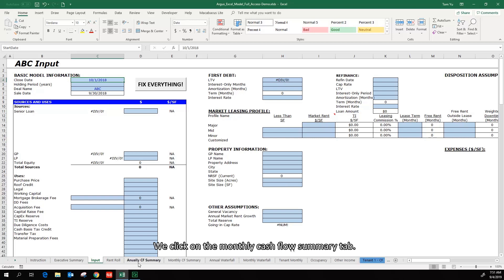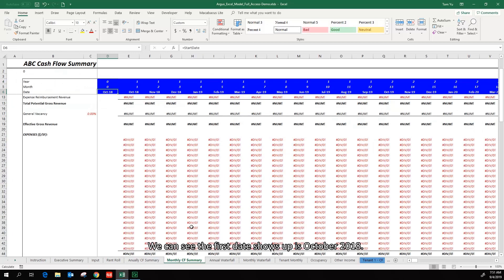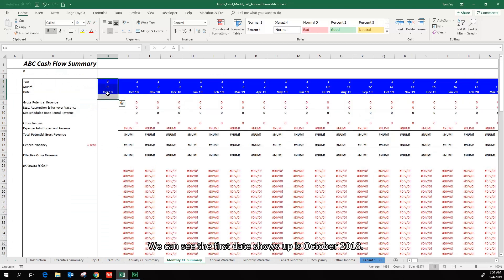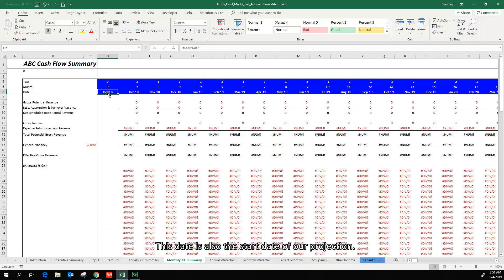We click on the monthly cash flow summary tab. We can see the first date shows up is October 2018. This date is also the start date of our projection.